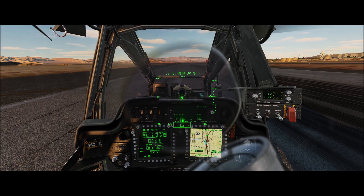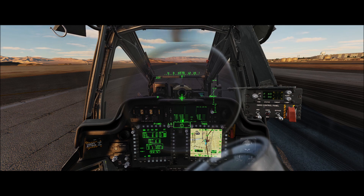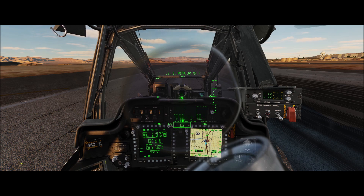Eagle7 here. I wanted to make a quick video on how I bound the MPD cursor to my Winwing F18 throttle quadrant. So let's get started.